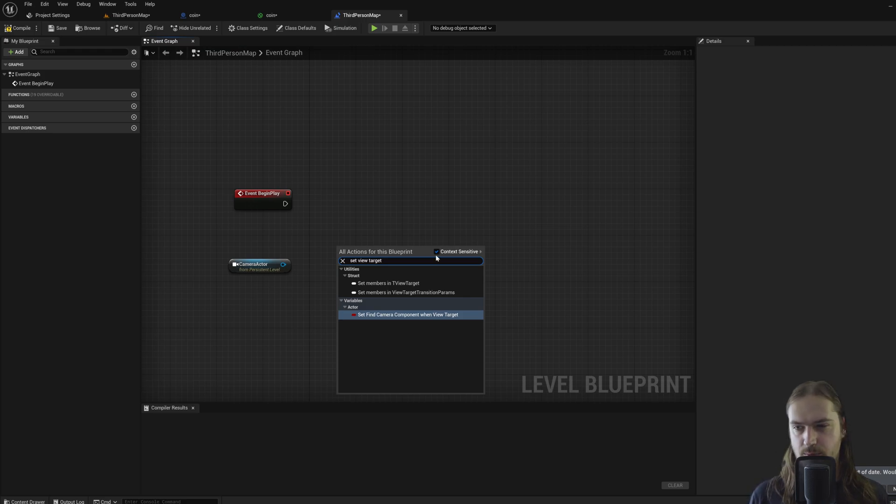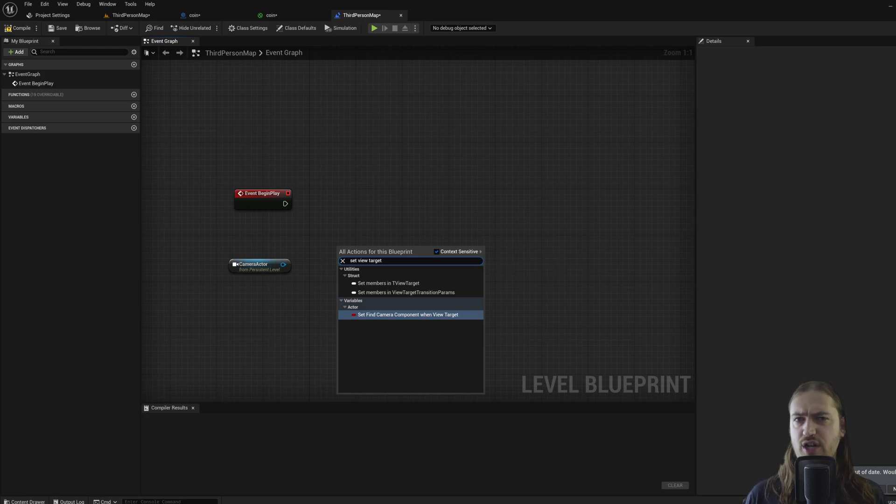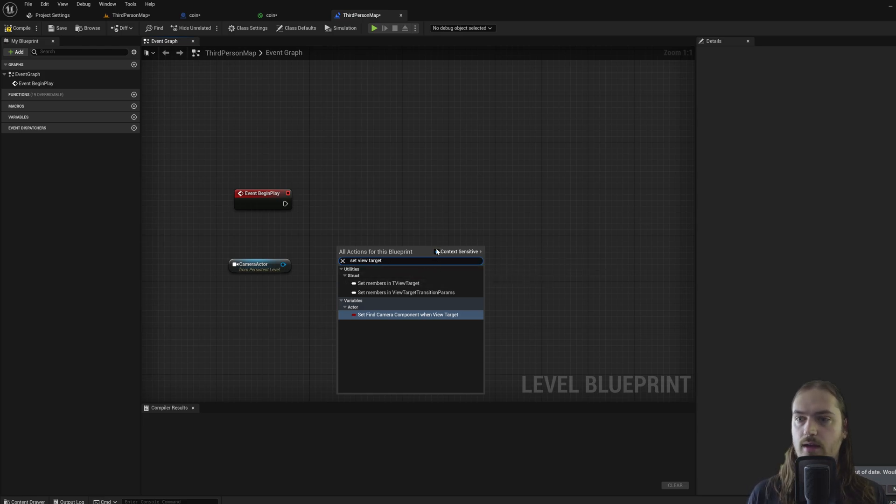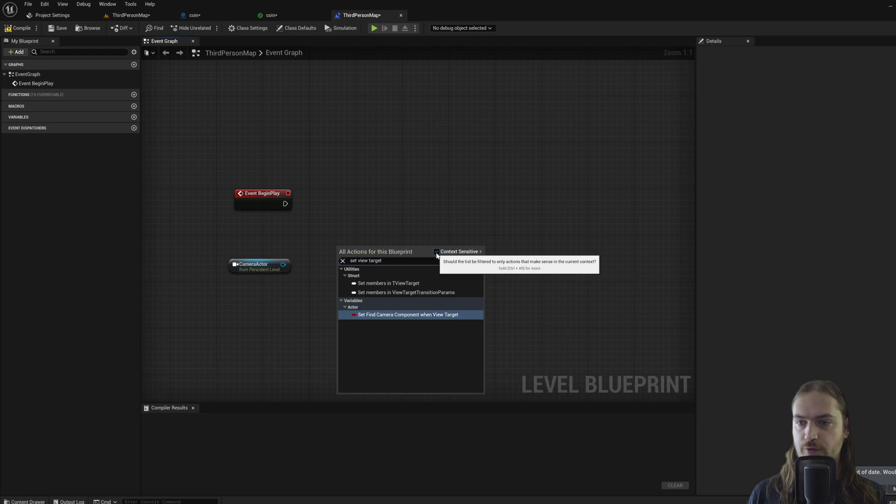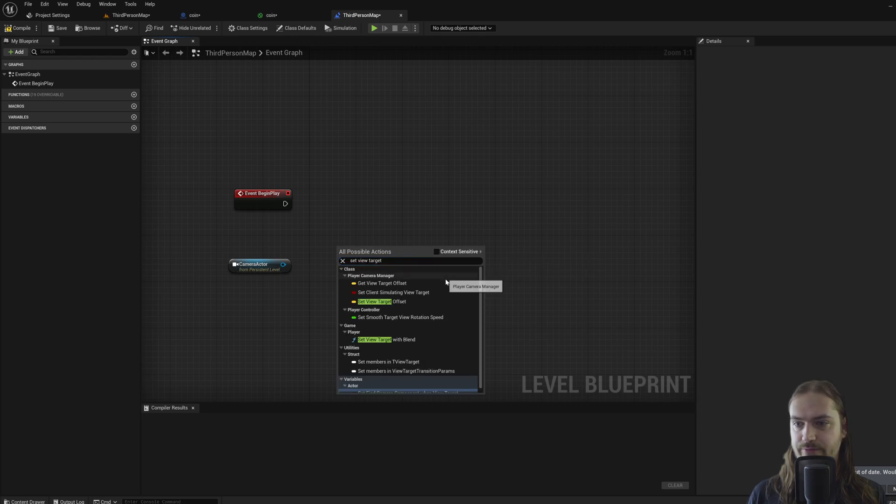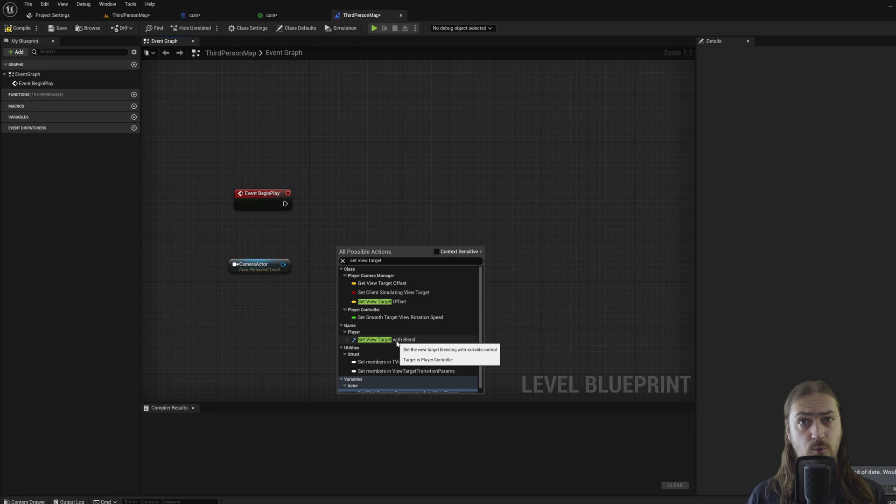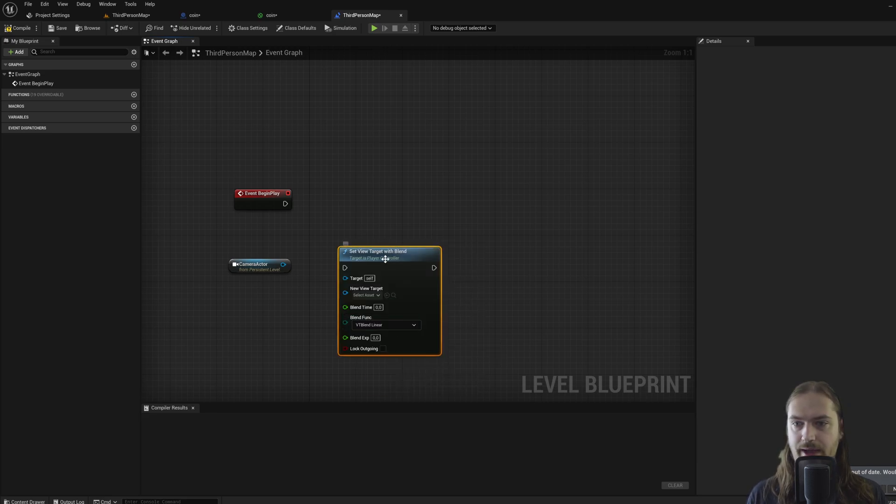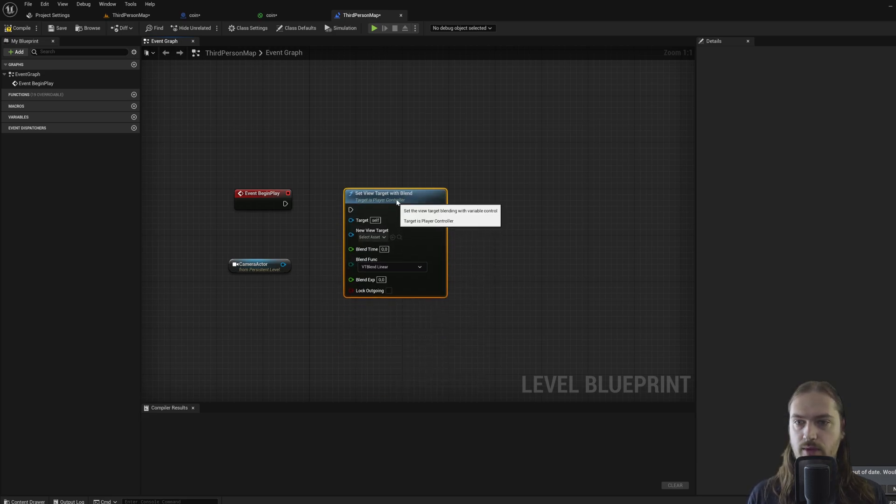So if you're looking for a specific node that you know exists but it doesn't show up here, you turn off context sensitive and suddenly we have set view target with blend, which is the node I was looking for. So I can just click on that and I'll add one.